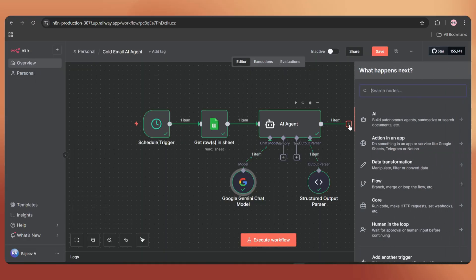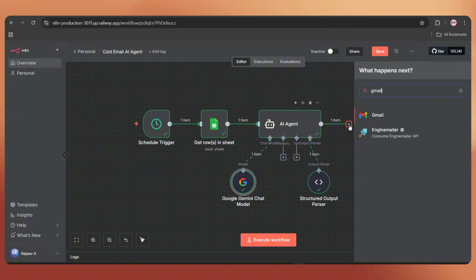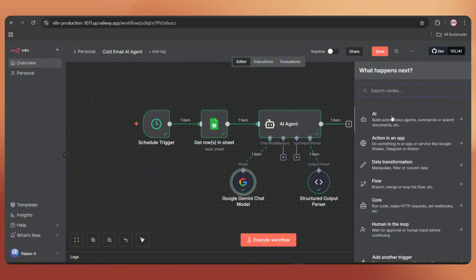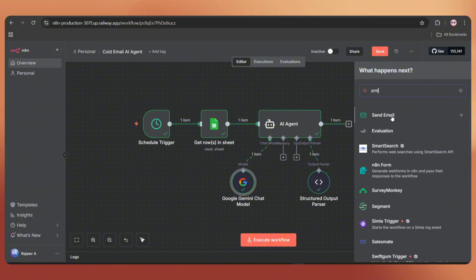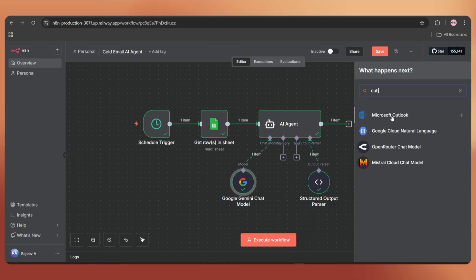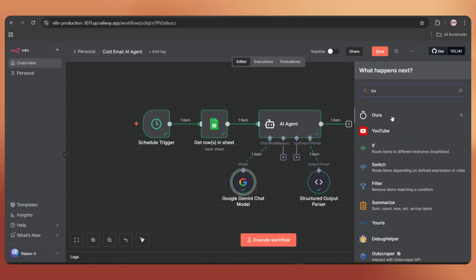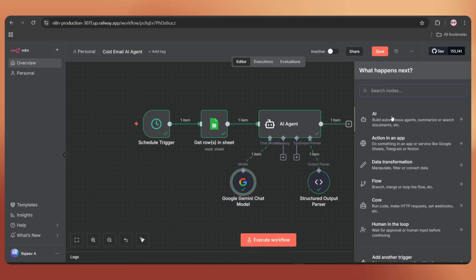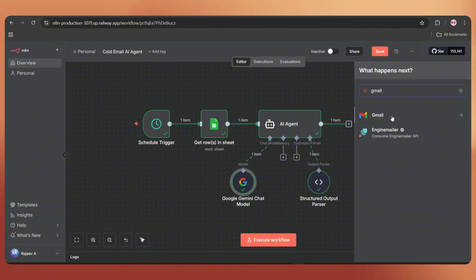Now let's add the node to send the emails. For that, you can use Gmail or the SMTP node if you want to use your domain email. And even Outlook emails work perfectly. I'm keeping it simple by using the Gmail node.